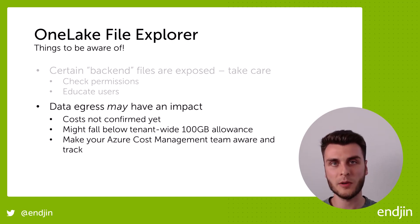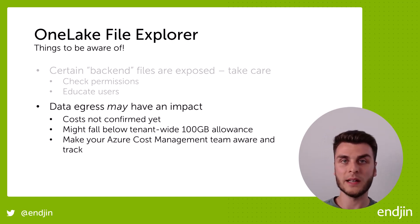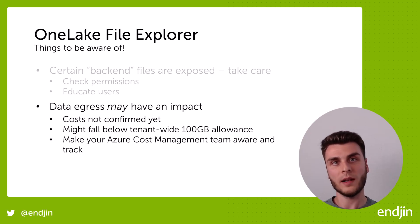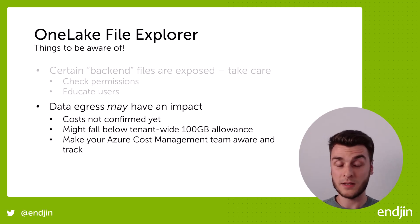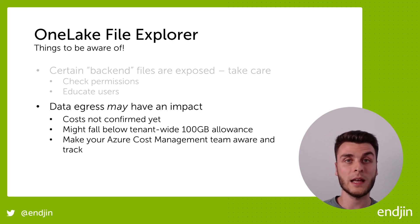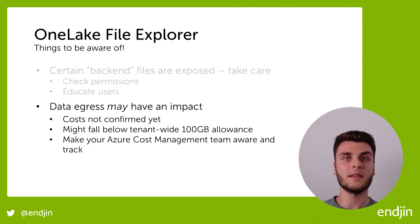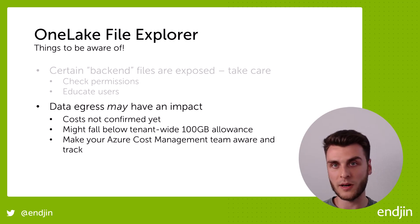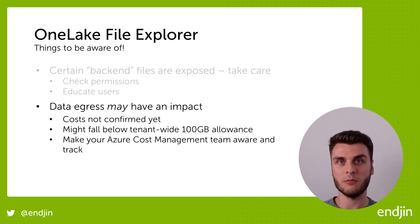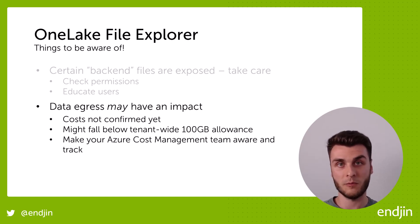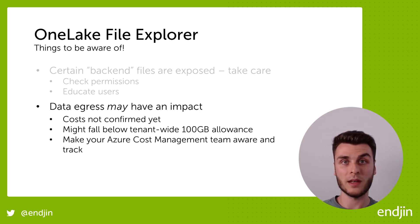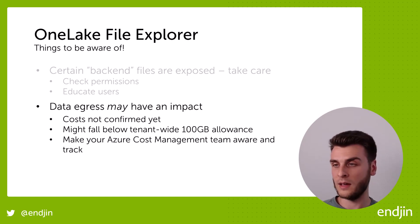The second thing to be wary of is unlike OneDrive, OneLake actually charges potentially charges egress costs. Now there's a disclaimer here to say nothing is GA yet. So we don't know exactly what the pricing is going to be once GA lands with this specific networking costs and bandwidth pricing.